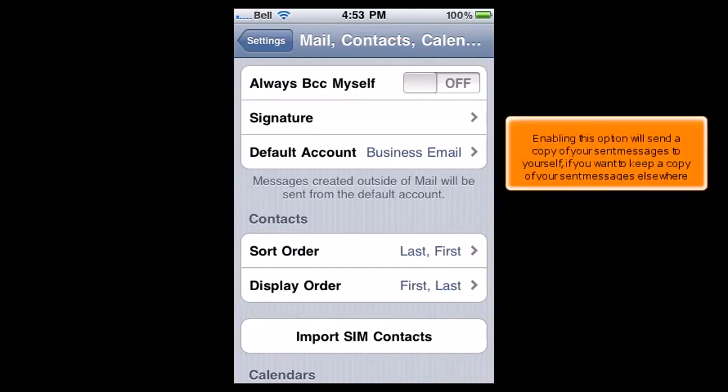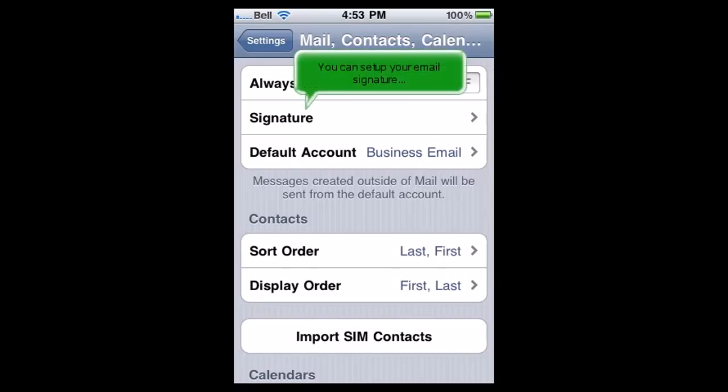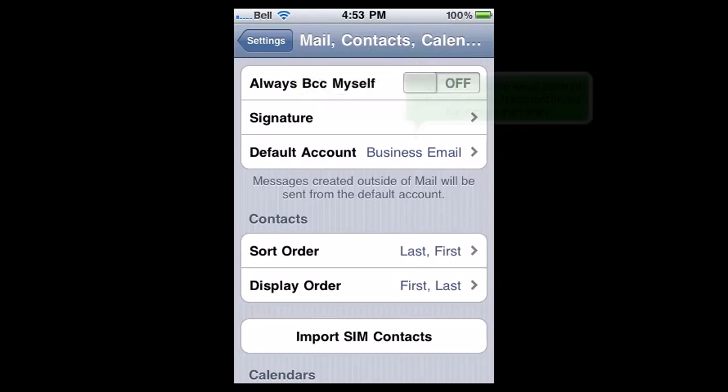You can also choose whether or not to show the To and CC labels. Enabling this option will send a copy of your sent messages to yourself, if you want to keep a copy of your sent messages elsewhere. You can set up your email signature and choose which email account is to be your default account, if you have more than one.